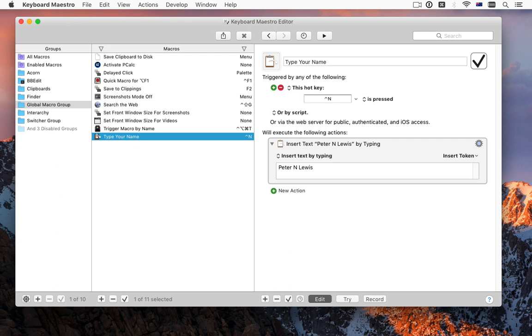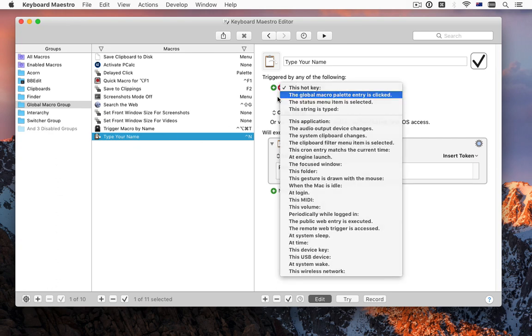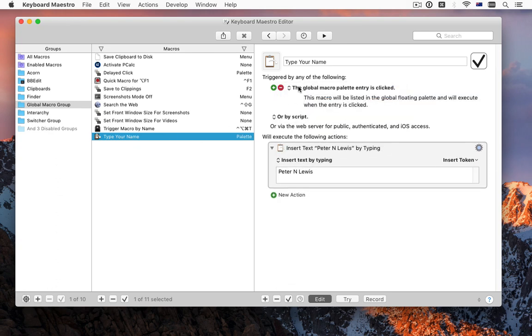There are probably many things you do regularly, but not often enough to warrant remembering a key for. You can put them in a palette or in the menu bar, and trigger the macro that way.